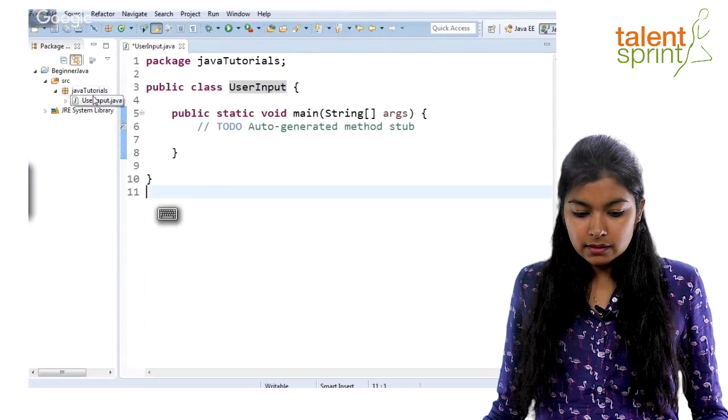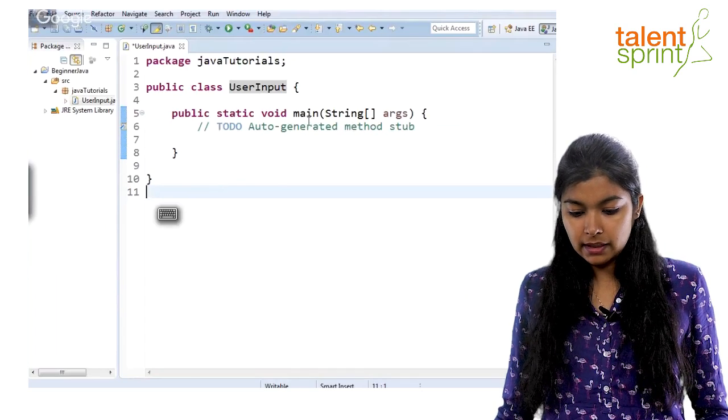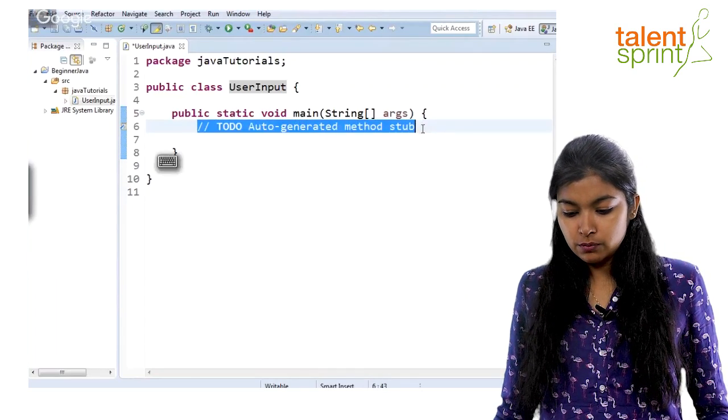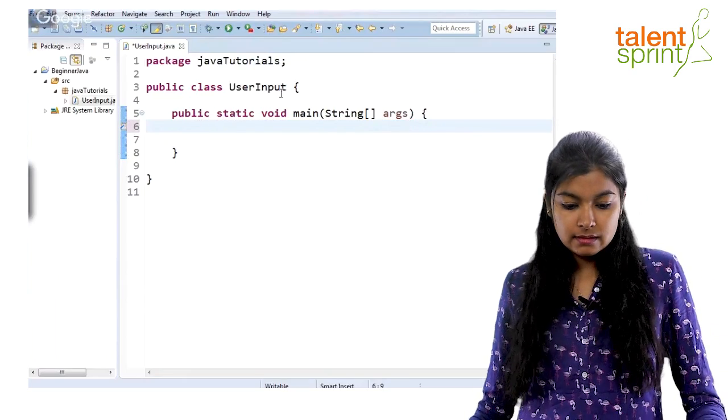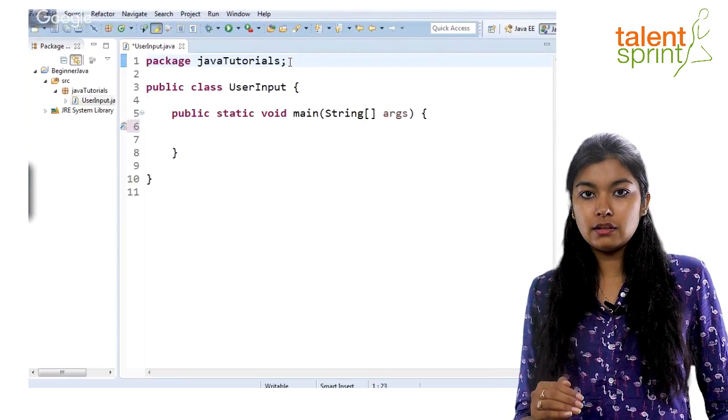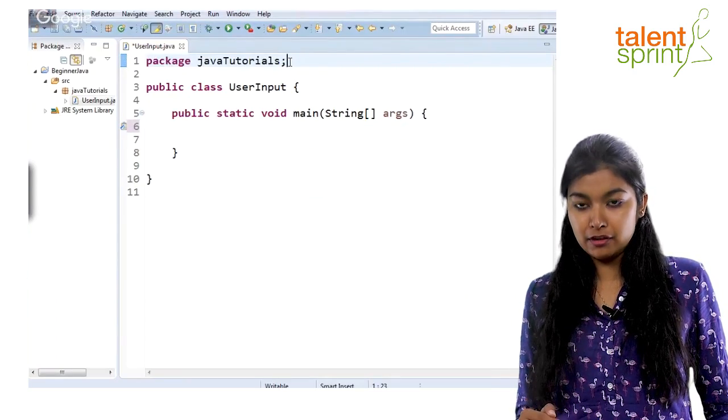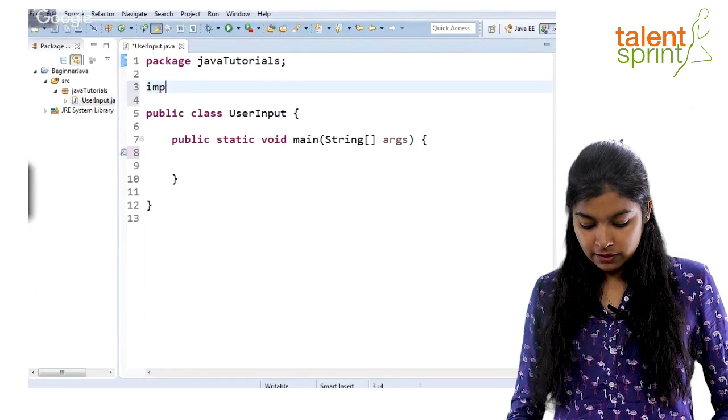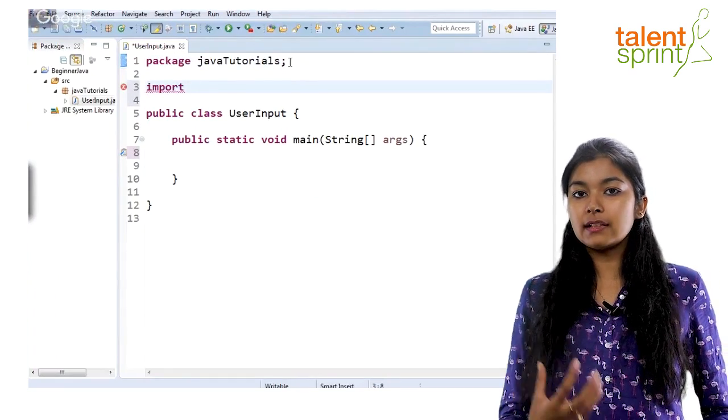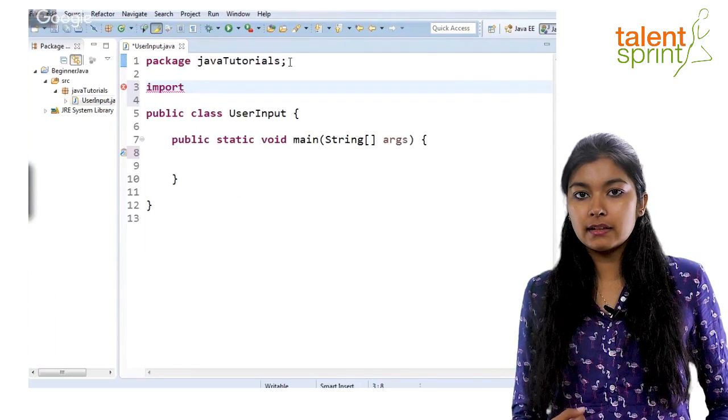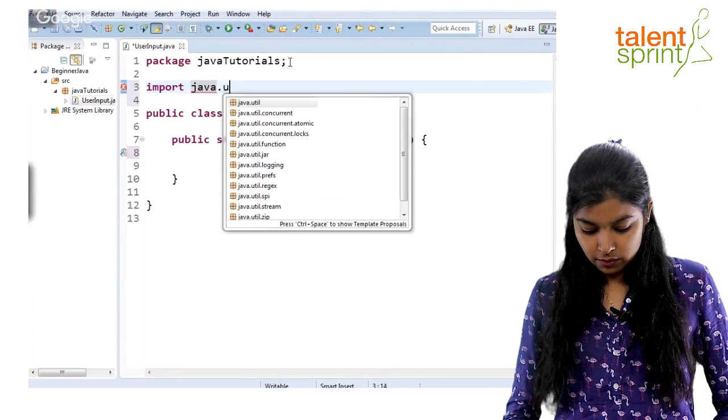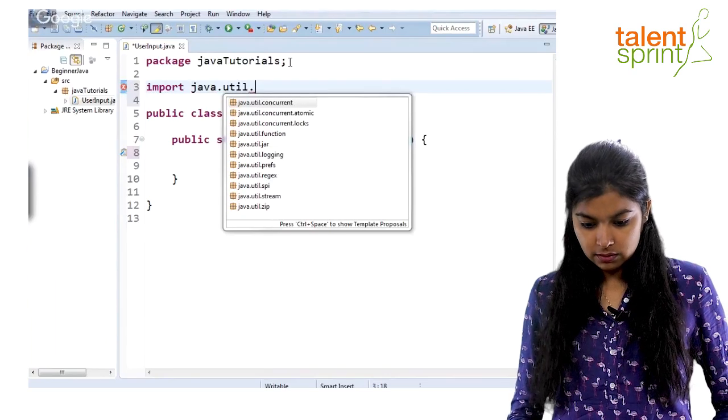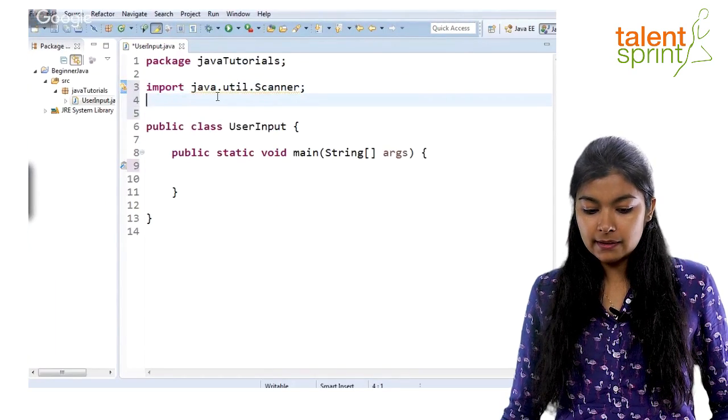As you see here on the screen, this is a new file that I have created, UserInput class. We have main inside with auto-generated code. Now let's see how we import a class. The first line in your file always is the name of the package, which is java tutorials. After this, you can give import statements. Scanner class is used for taking user input, so we need to import it: import java.util.Scanner. This will import the scanner class.